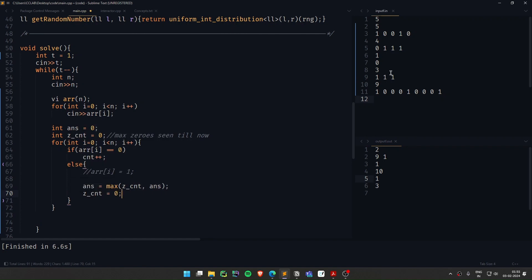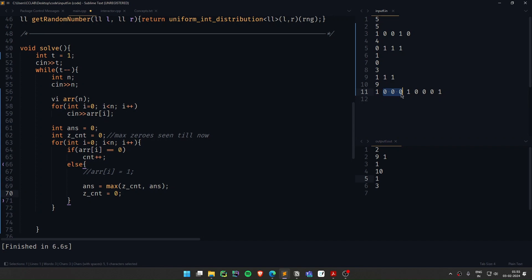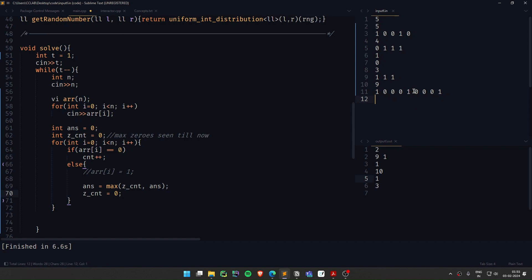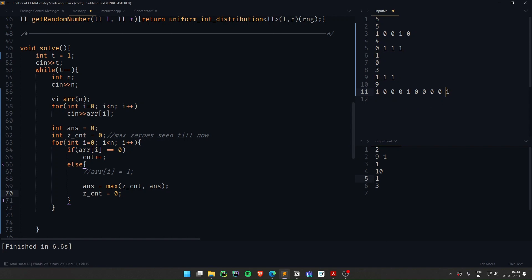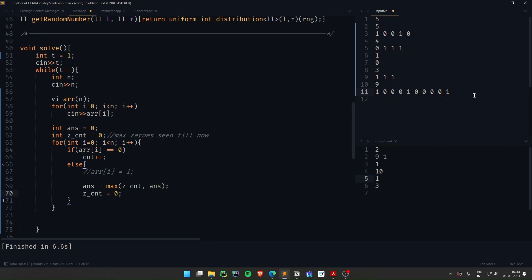Basically, let's say I saw these three 0s and when this one was uncounted, I updated my answer to 3 and then I resetted the 0 count. And from this part again, the 0 count will increase. And at this one, I'll again try to update the answer. If there was, let's say, one more 0, at this point it will make the maximum run of 1s to be 4.